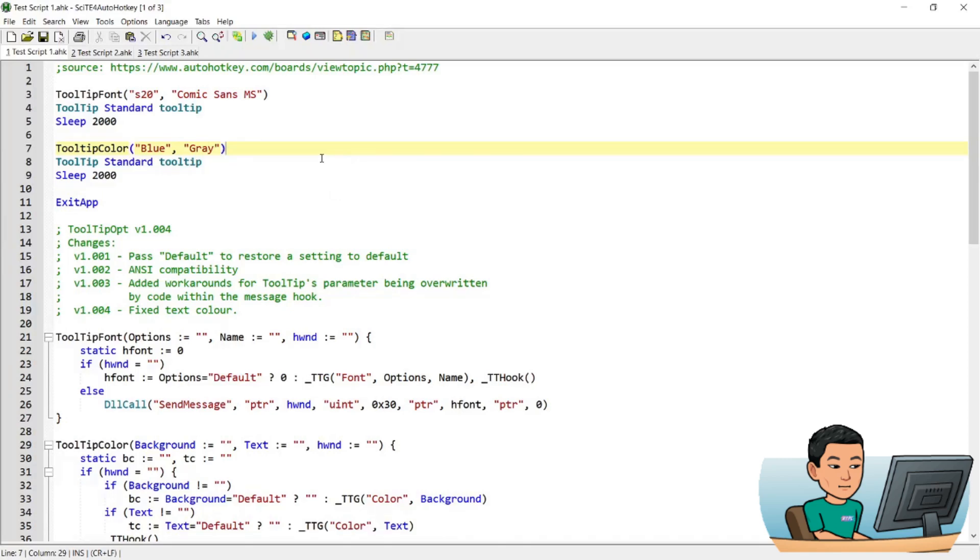Alright, this is it. I think there's not much more to explain about the script. You can take this to customize your tooltips to your own needs. And thank you for watching and I'll see you in the next video.